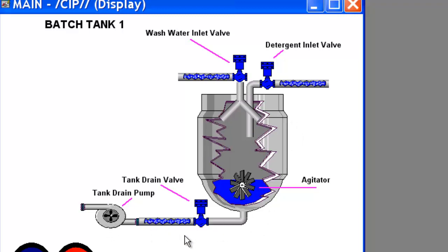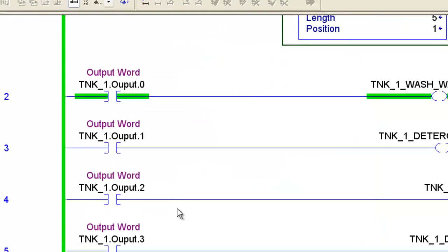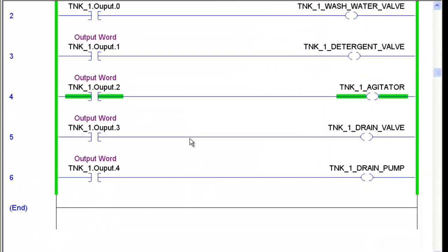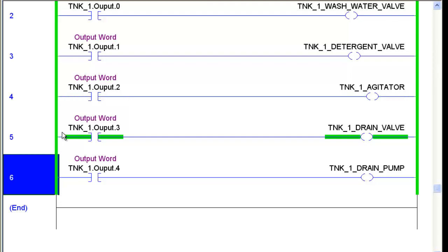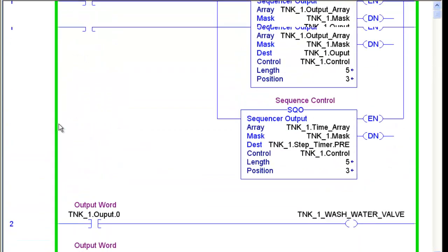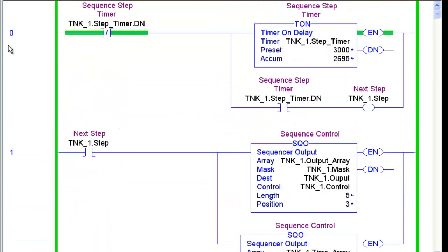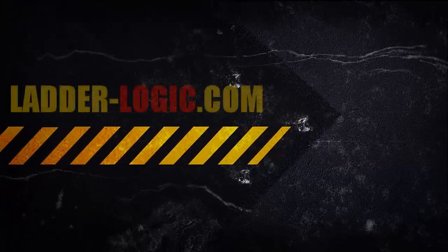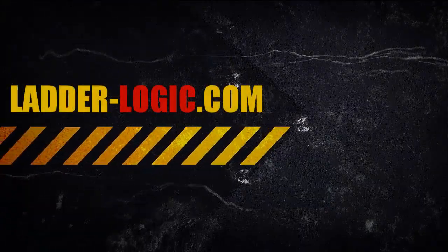Pumps turning on, valves are turning on, inlet valves, detergent valves. There you go. So that concludes this tutorial and the next one we're going to do some more.